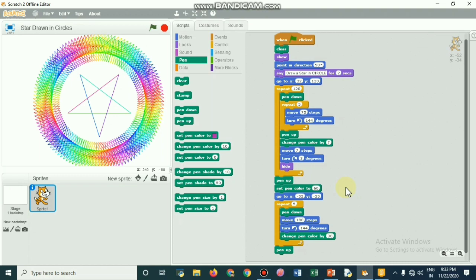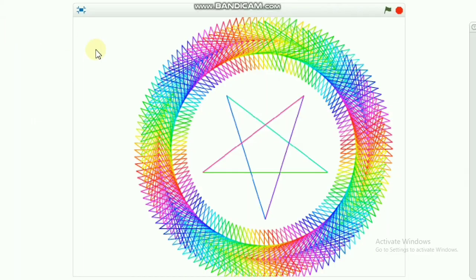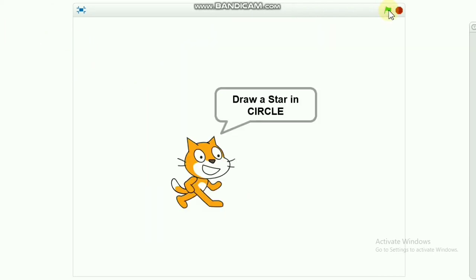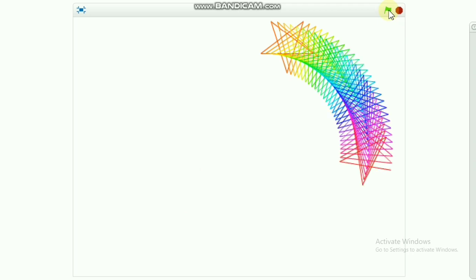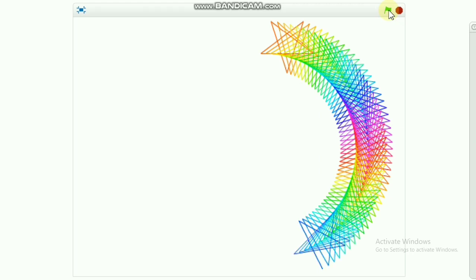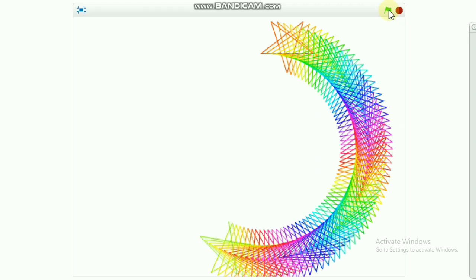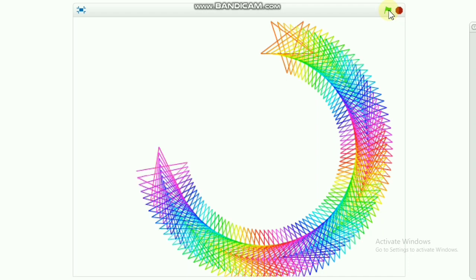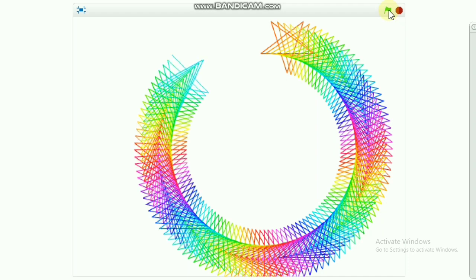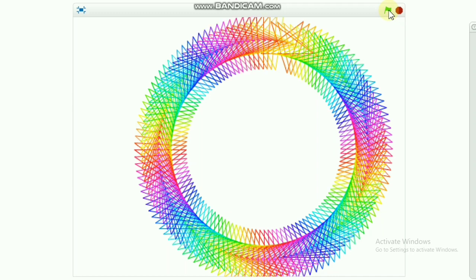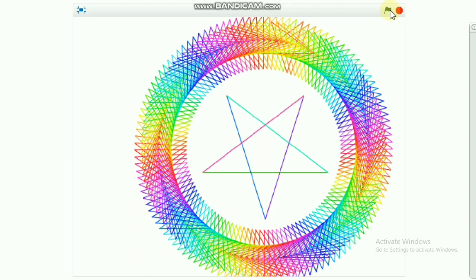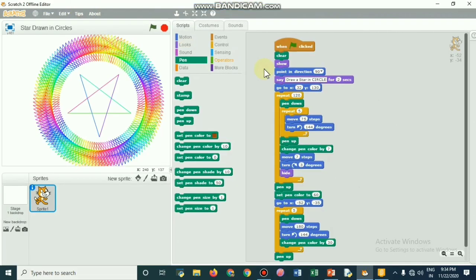You can click on the flag to make the screen full and just click on the flag so that it starts working. The stars are being drawn in circle and another big star is being drawn on the center of the stars drawn in circle. That's the program.